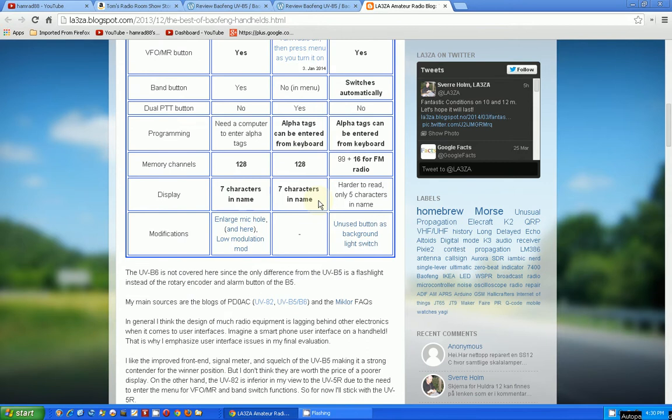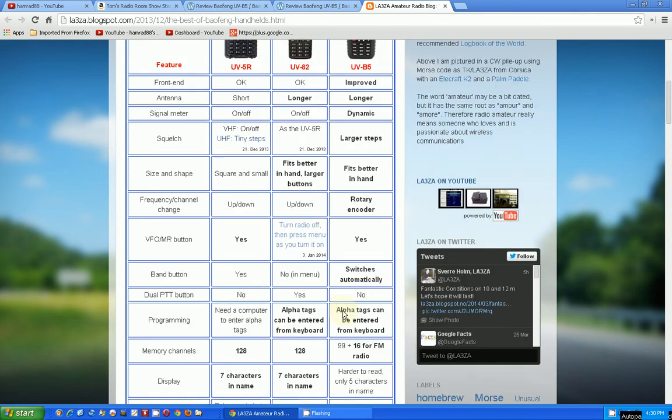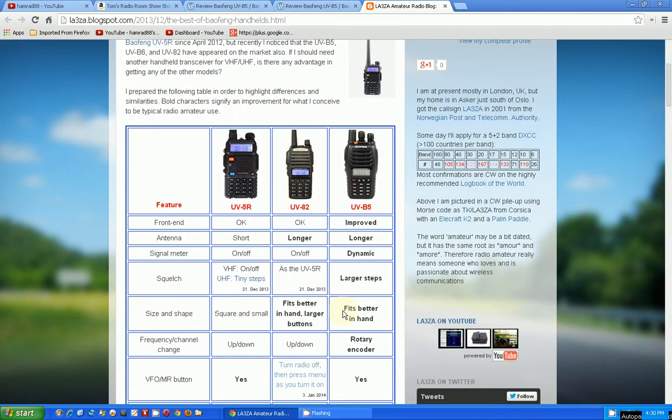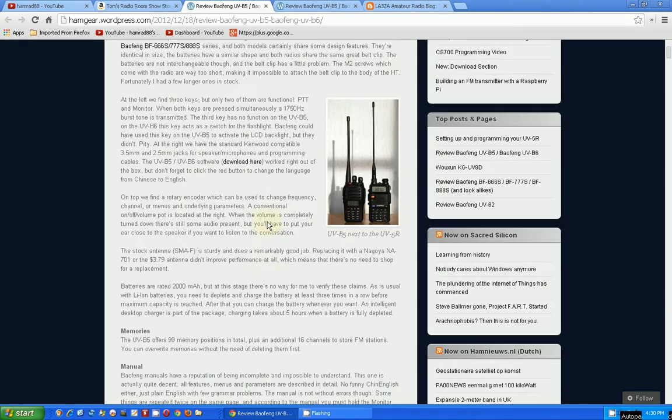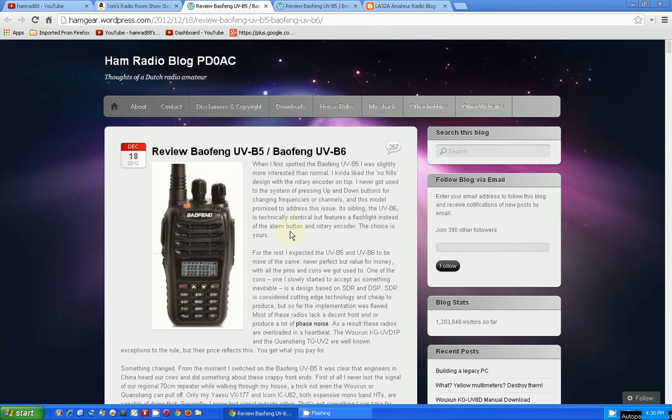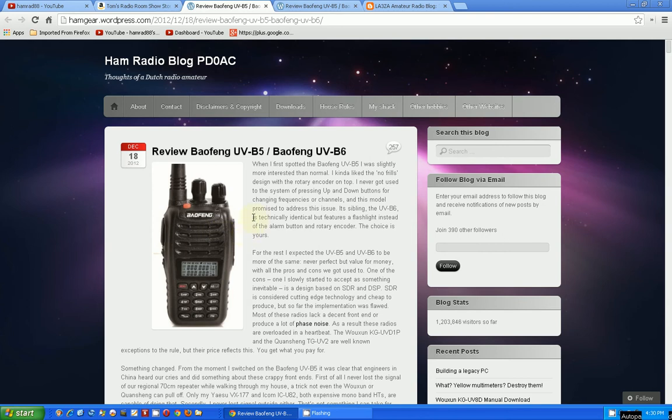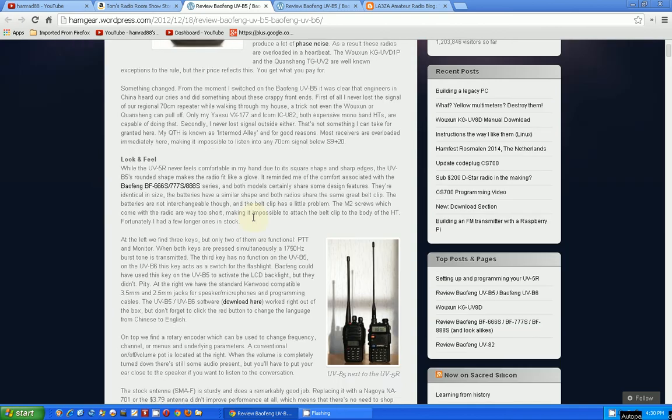He says the main sources are blogs of PD0AC on the UV-82 and the UV-B5 and B6, and also the Miklor frequency asked questions. So this is a good, quick summary of everything, and I'll go over to those articles quickly.